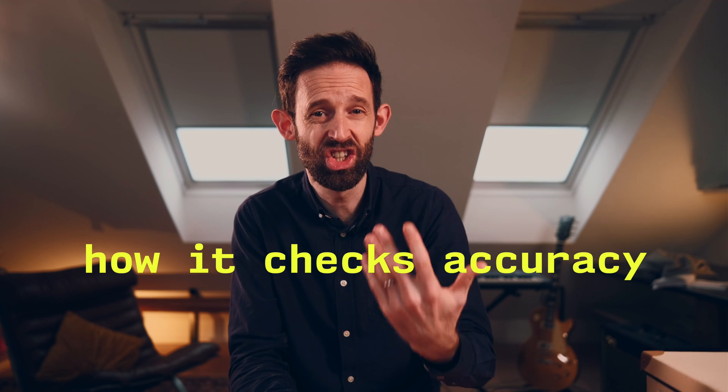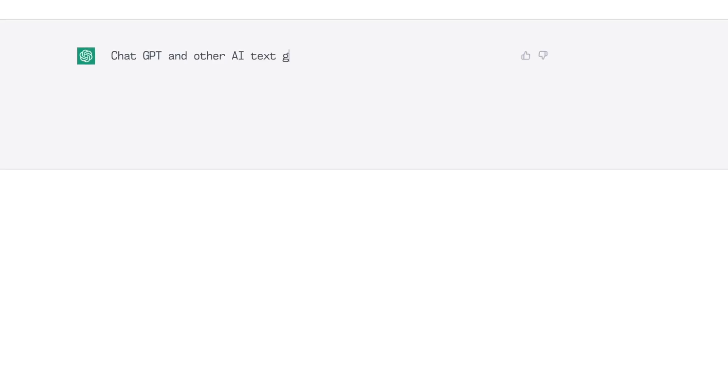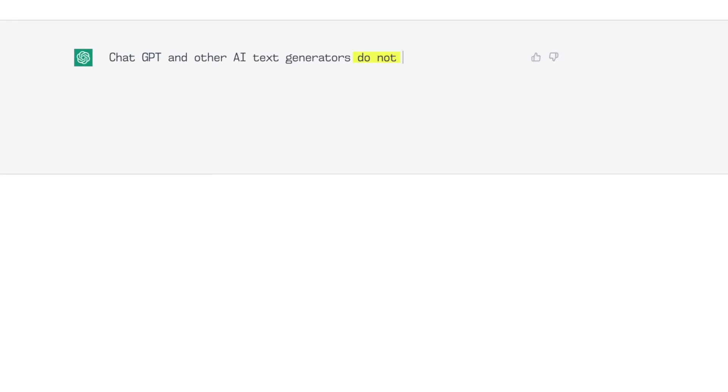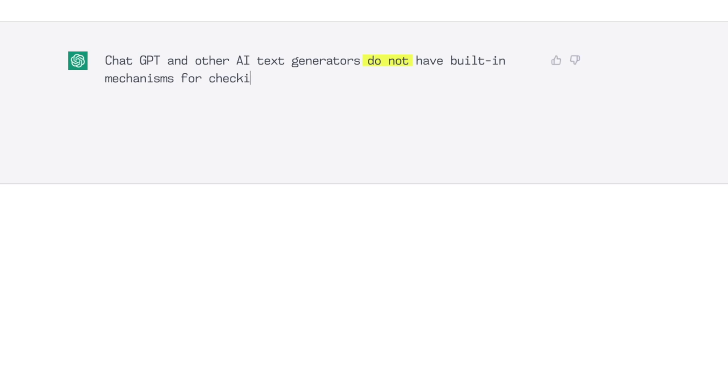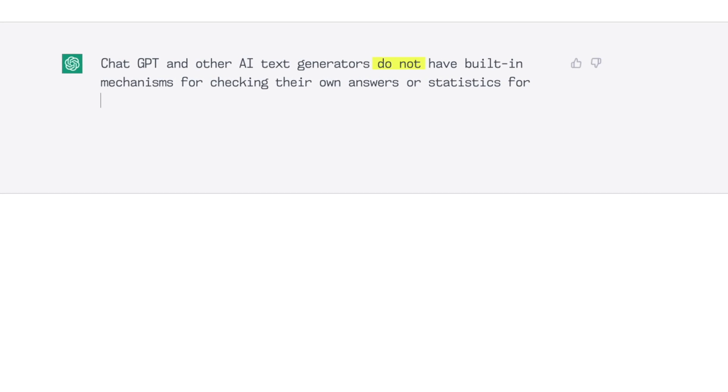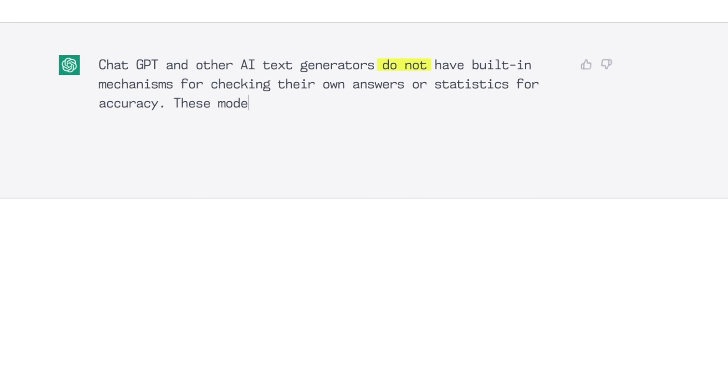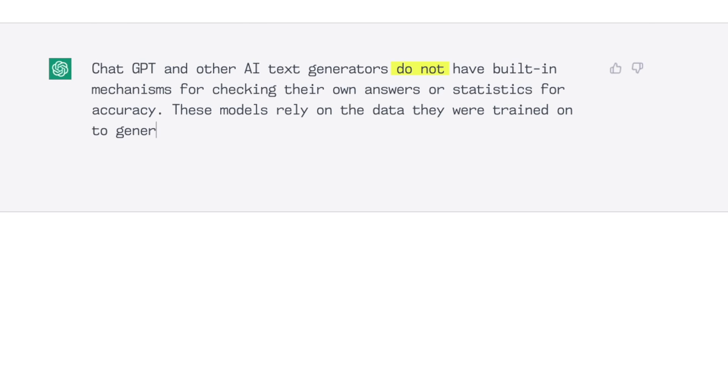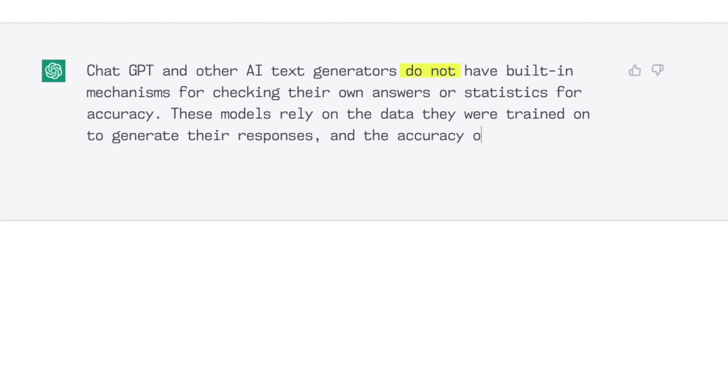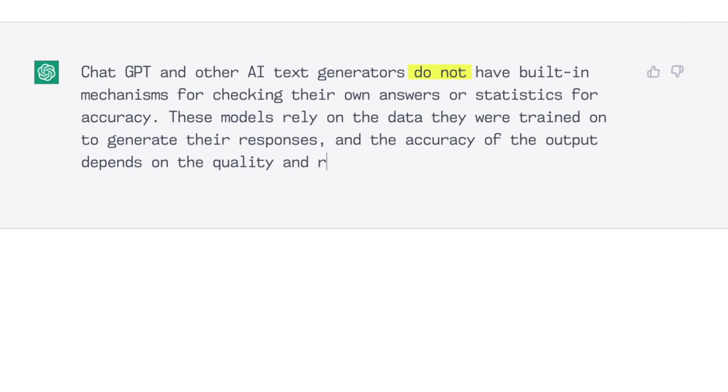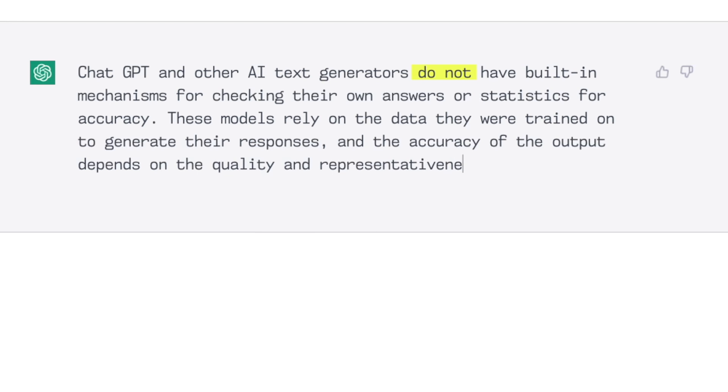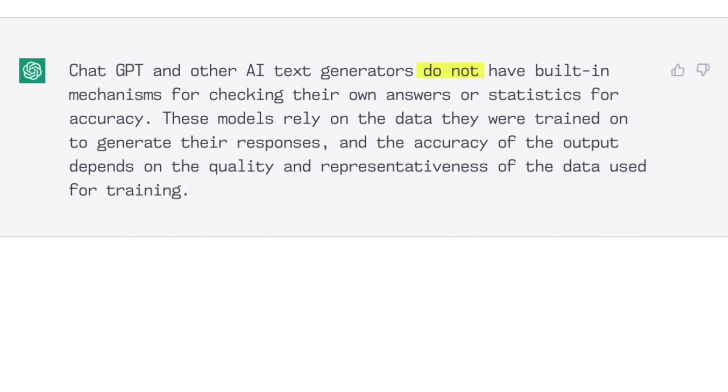Next, we talk about how it checks its accuracy. In short, it doesn't. ChatGPT and other AI text generators do not have built-in mechanisms for checking their own answers or statistics for accuracy. These models rely on the data they were trained on to generate their responses and the accuracy of the output depends on the quality and representativeness of the data used for training.